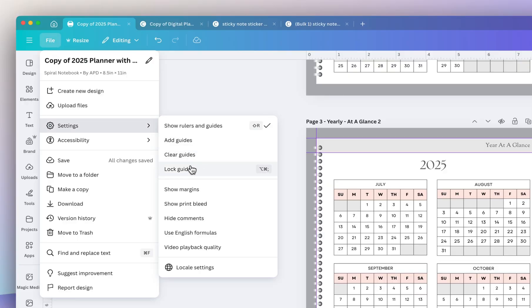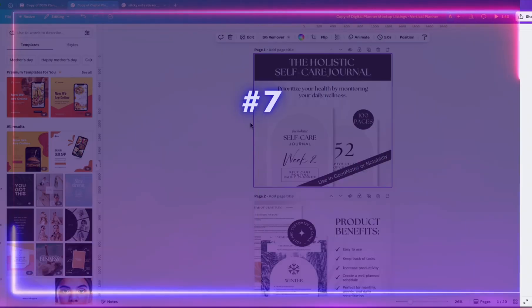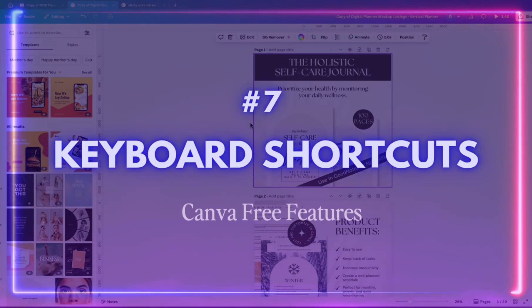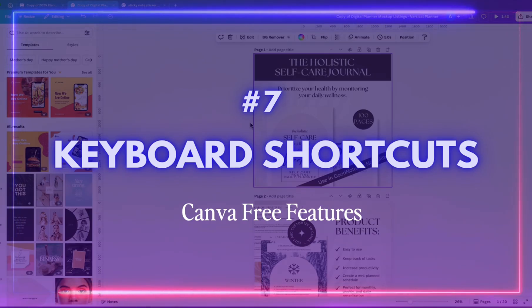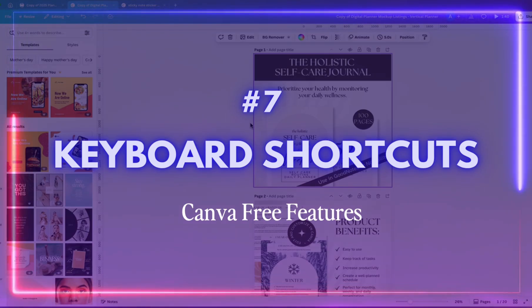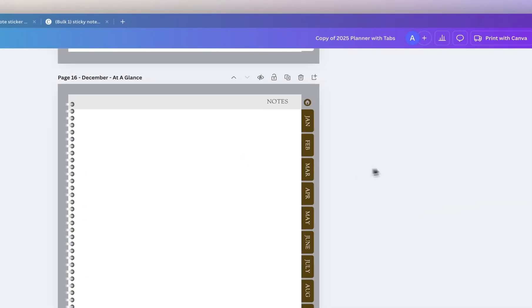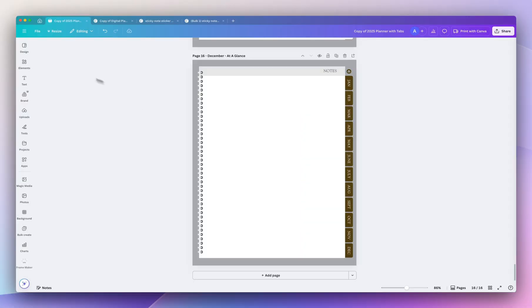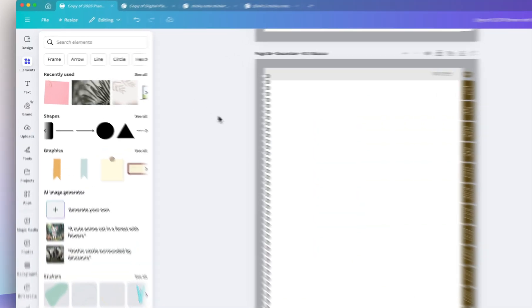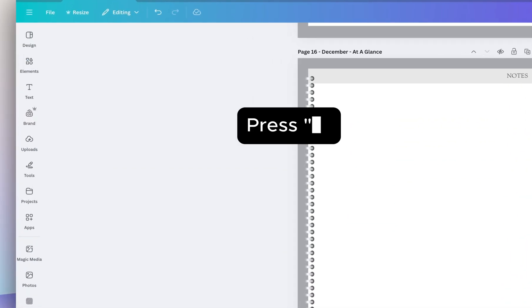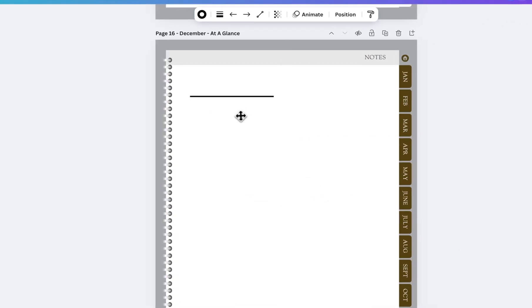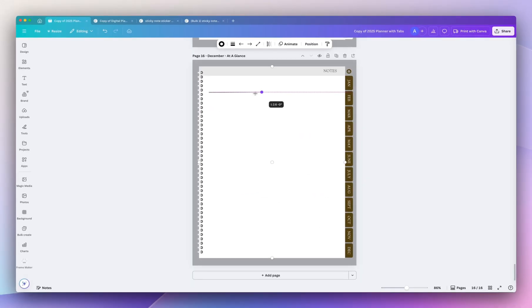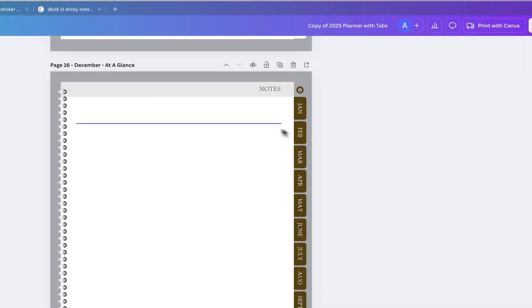This next time saver is something that I use every day: keyboard shortcuts. This is definitely going to speed up your design process. Instead of going to elements and finding the lines, what you can do is just press L on your keyboard and that will activate a line. And to make sure you stretch it out without it becoming all wonky, you want to press Shift on your keyboard so this way the lines stay straight.